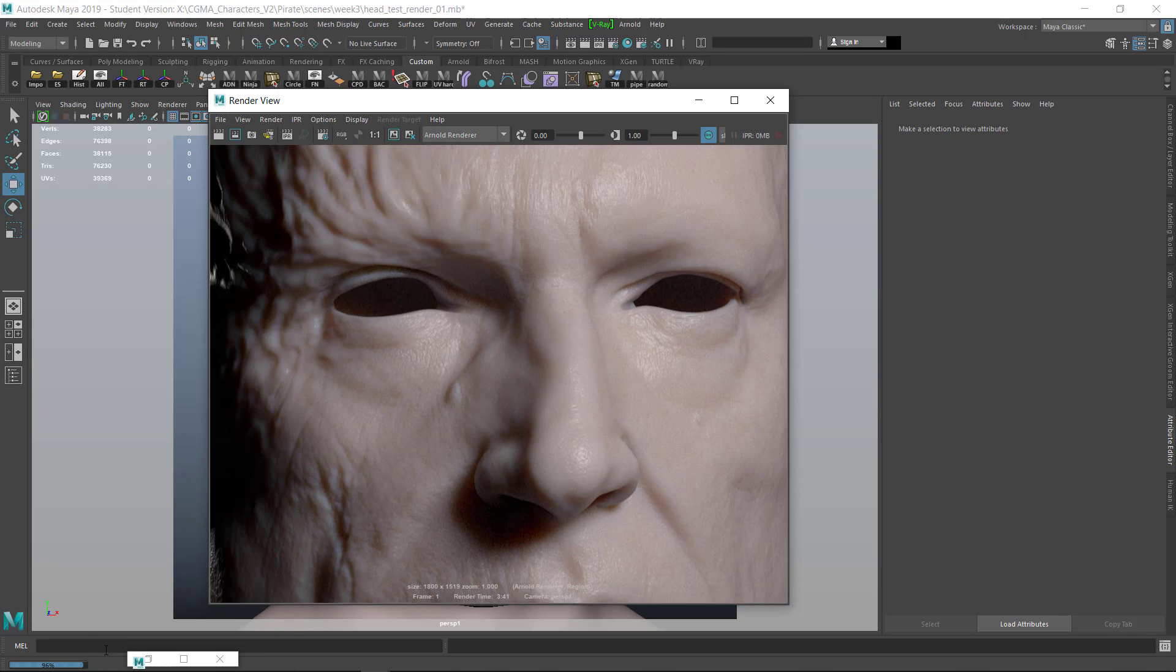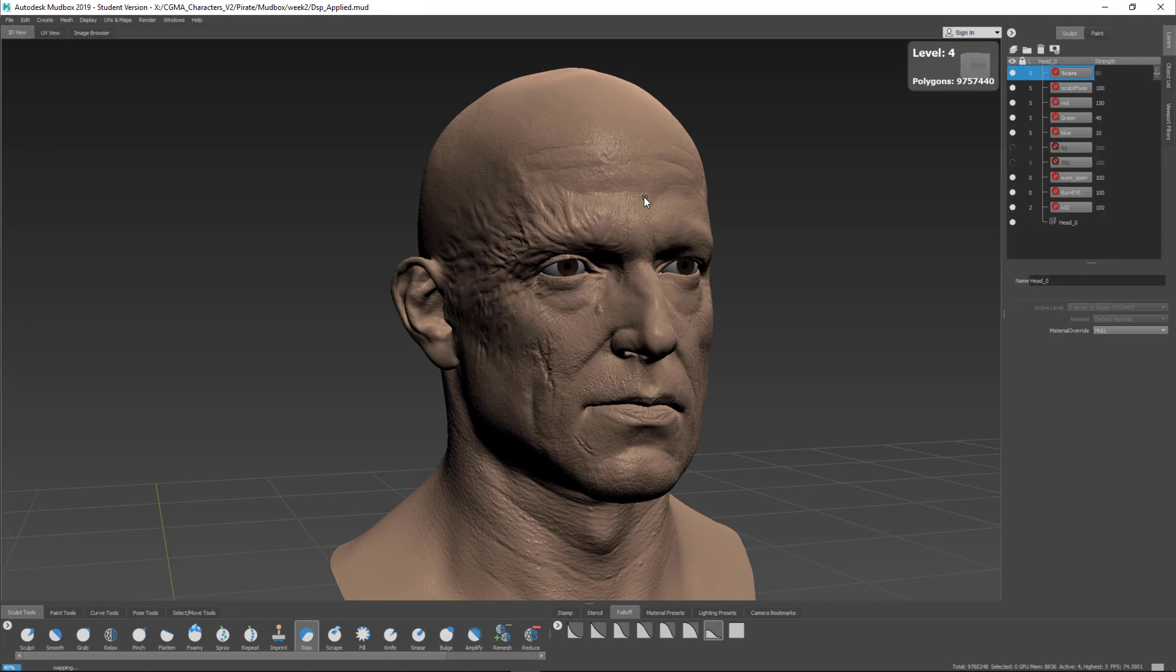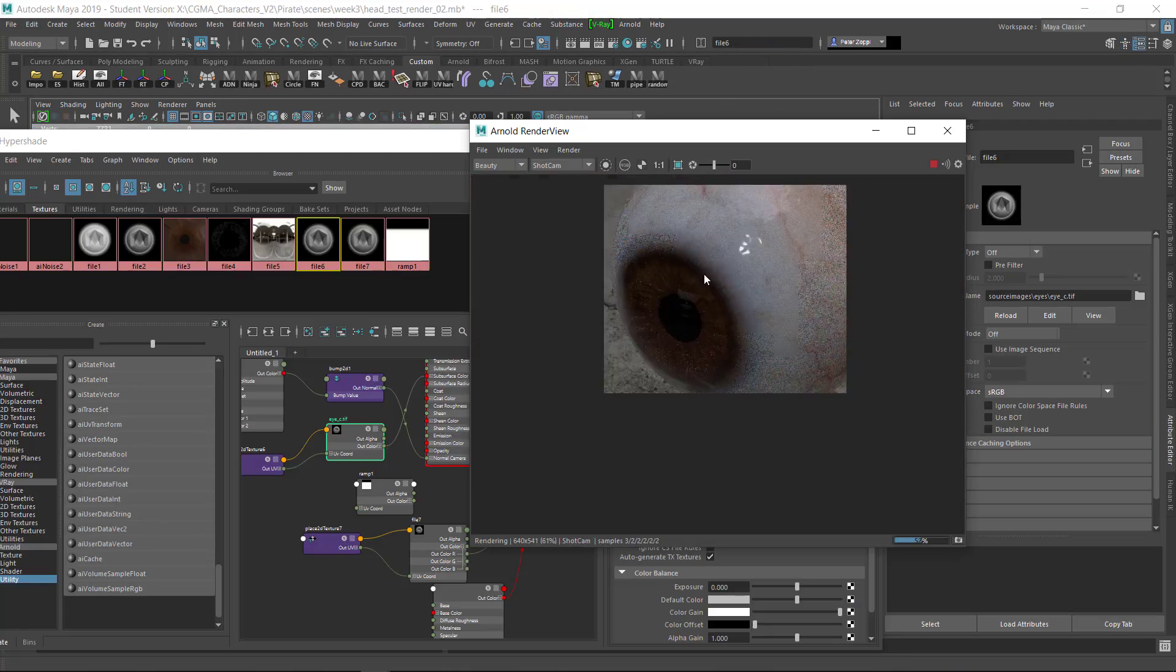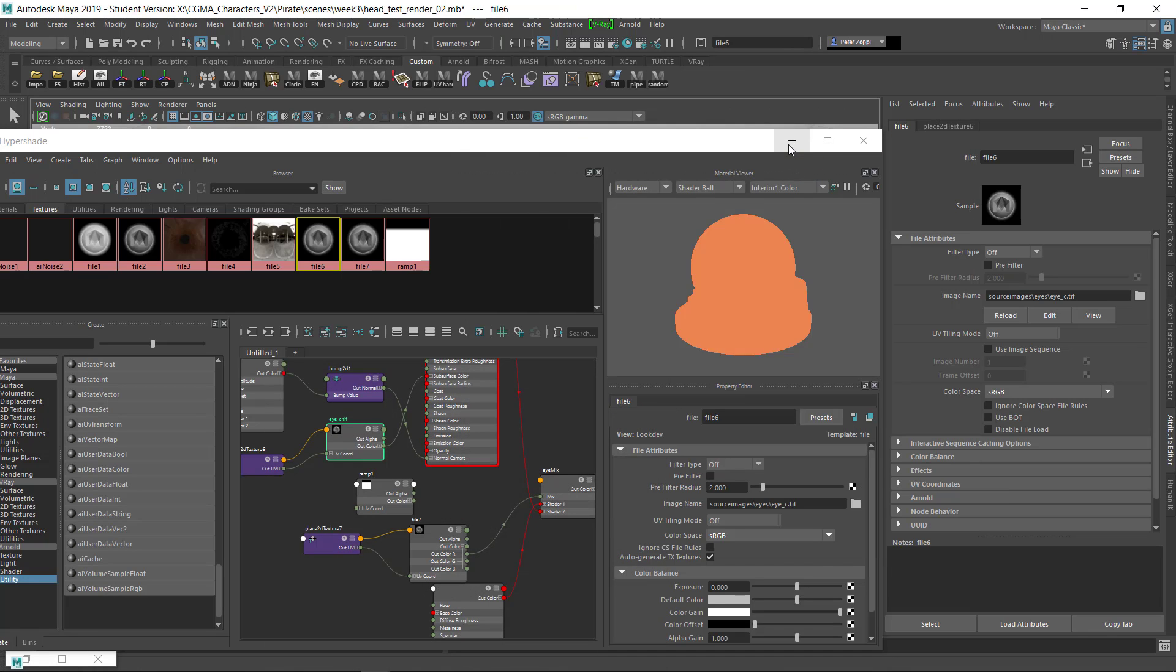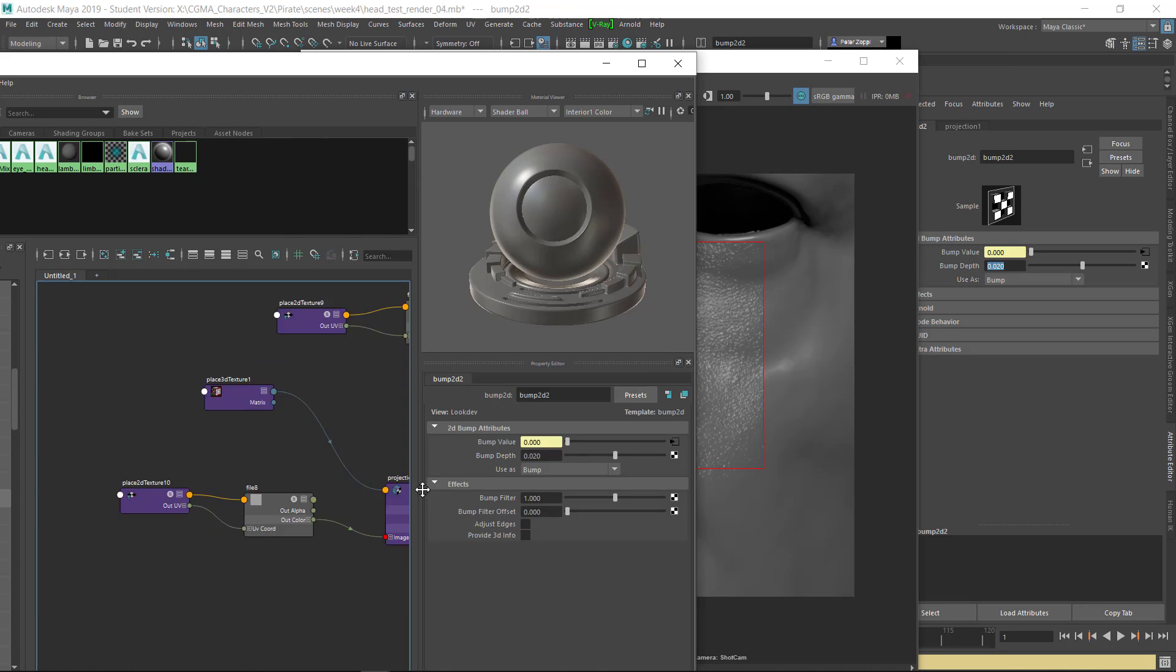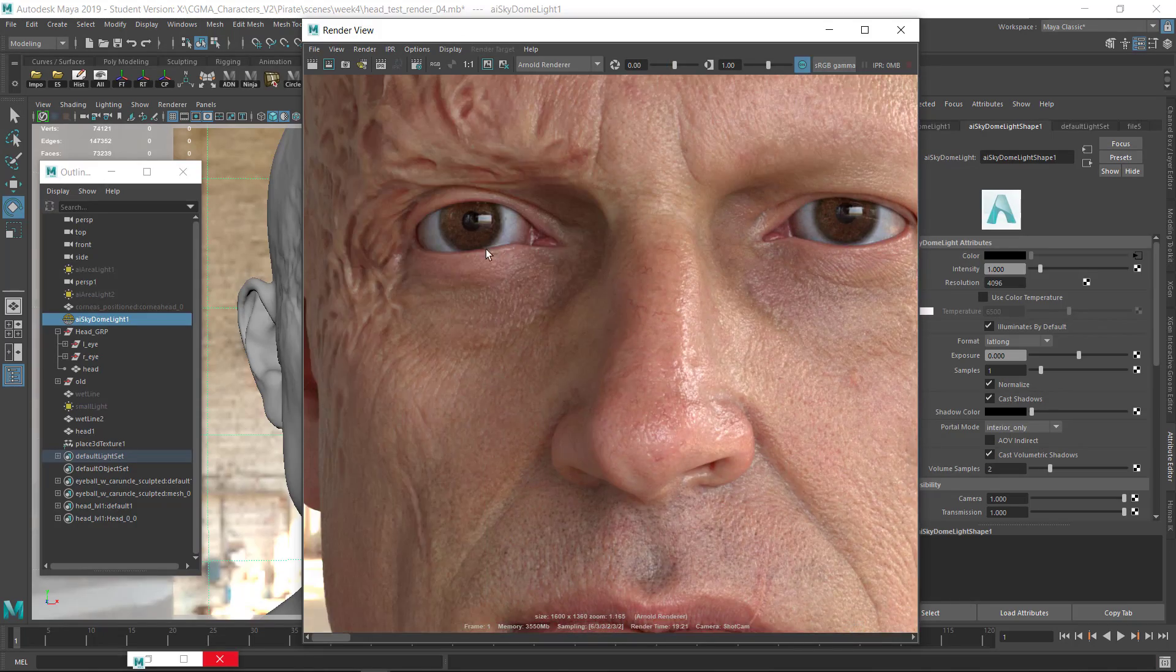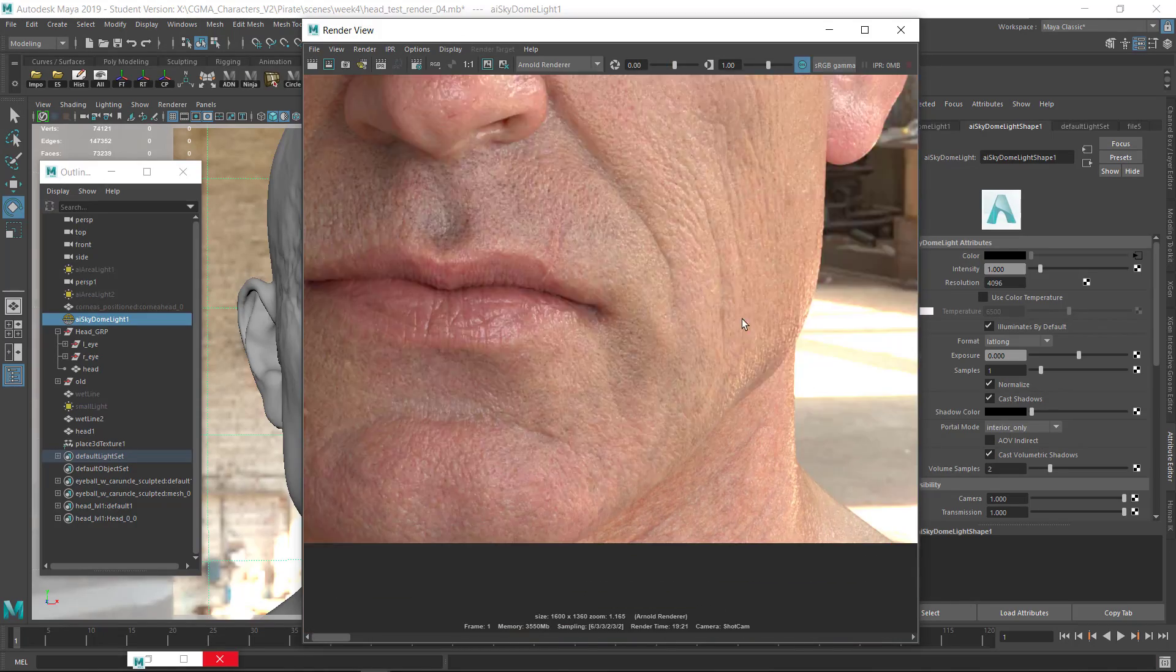For week four, I'll model and shade an eyeball and talk about all the little things that help breathe life into the character. I'll finish up the head here by adding skin microstructure and final details into the skin shader.